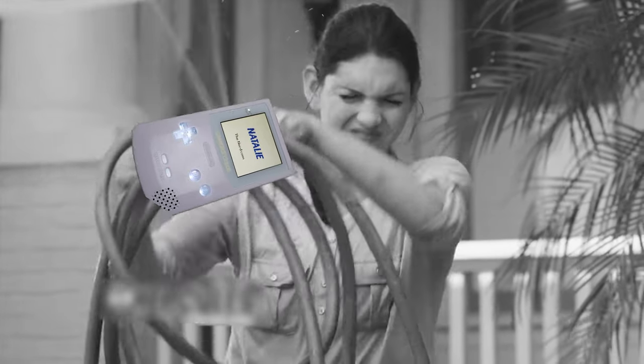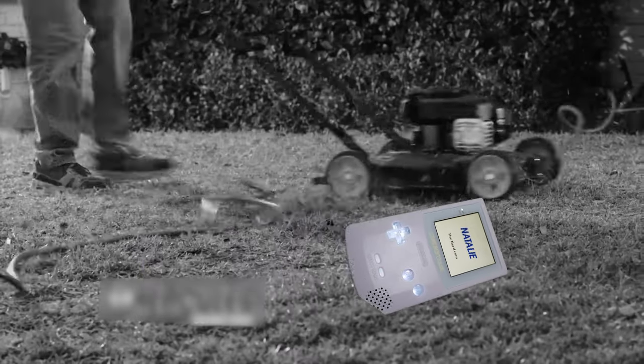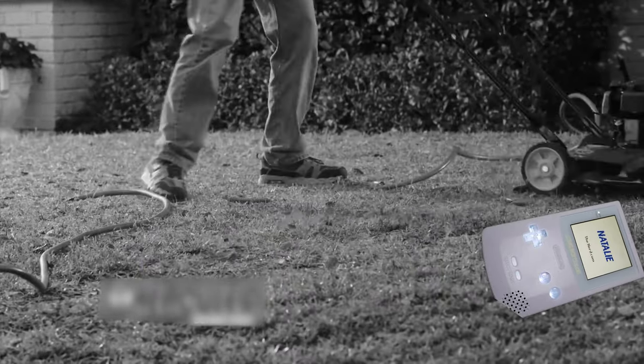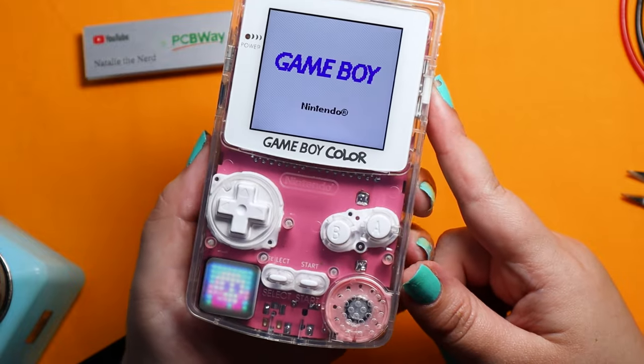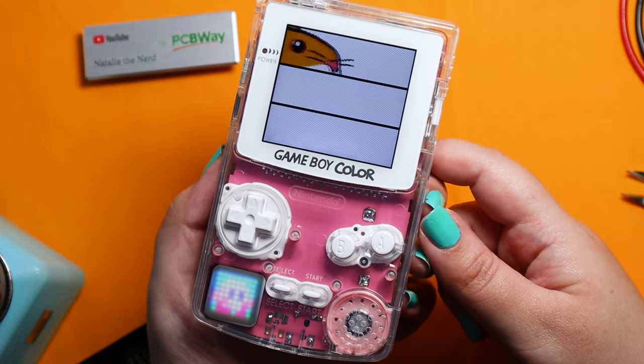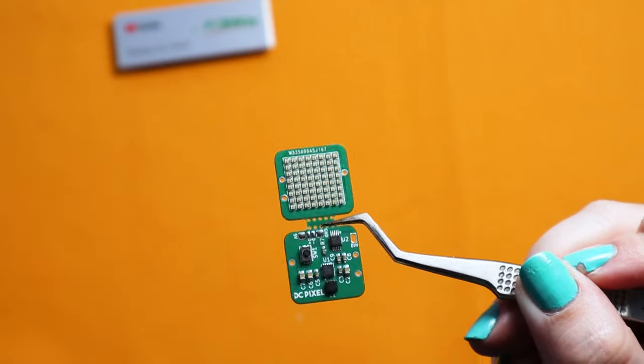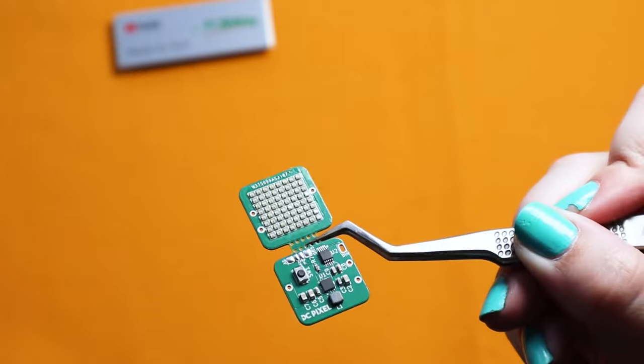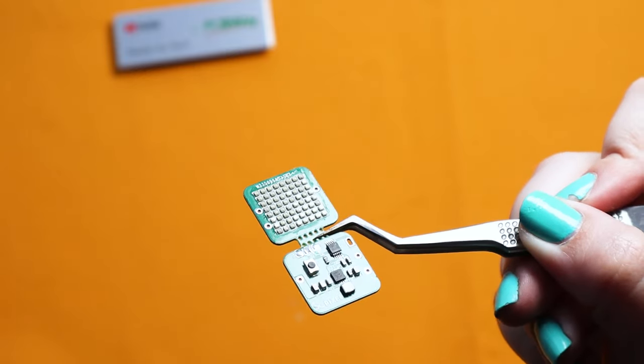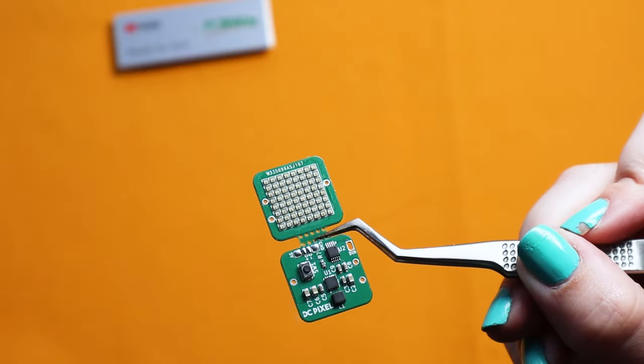Is your ultimate Game Boy 2023 not so ultimate anymore? Well, it sounds like you need the DC Pixel. It's a programmable 8x8 pixel matrix with a regulator on board and also an onboard microcontroller. Thank you to PCBway for putting these together for me, because soldering 64 1x1 millimeter LEDs isn't fun.